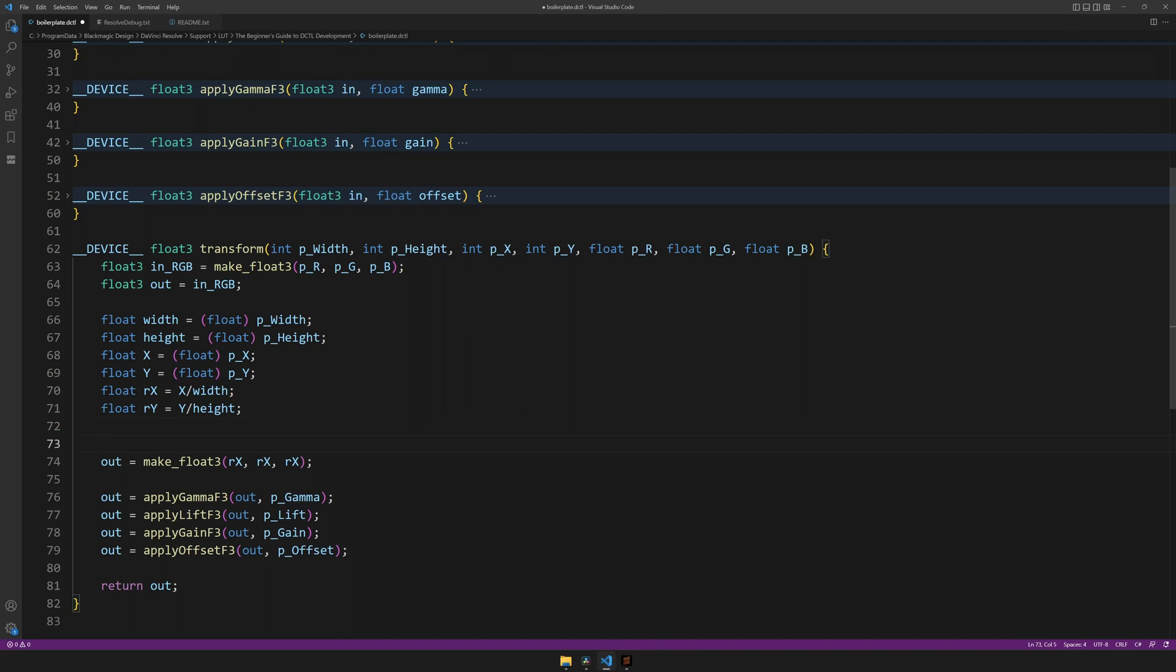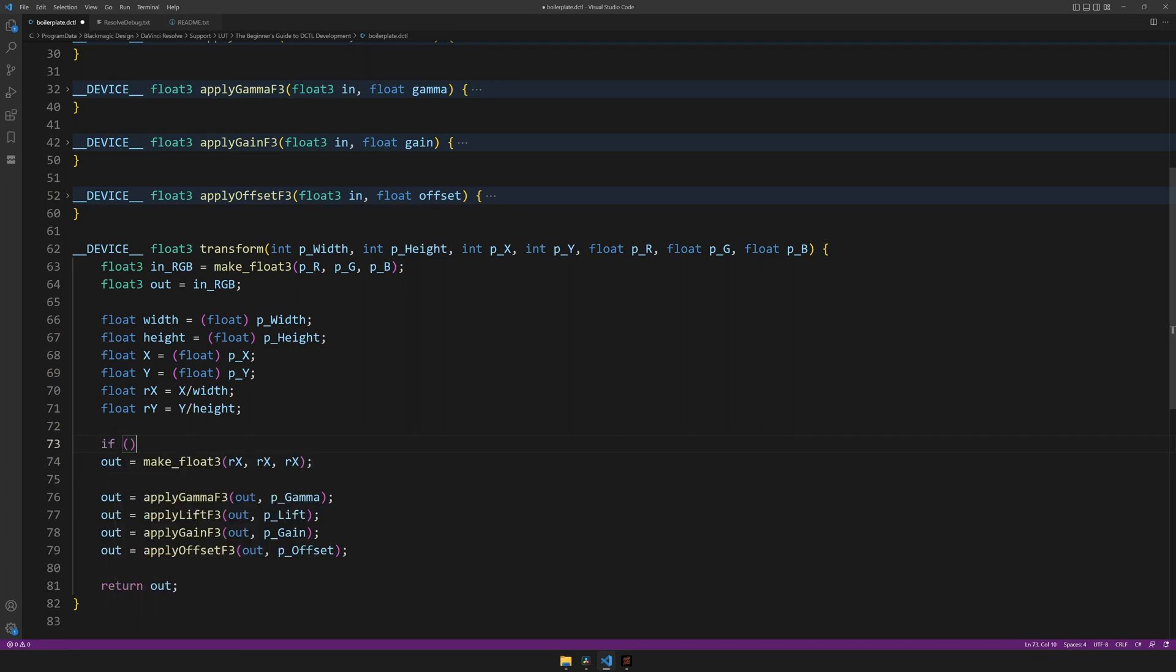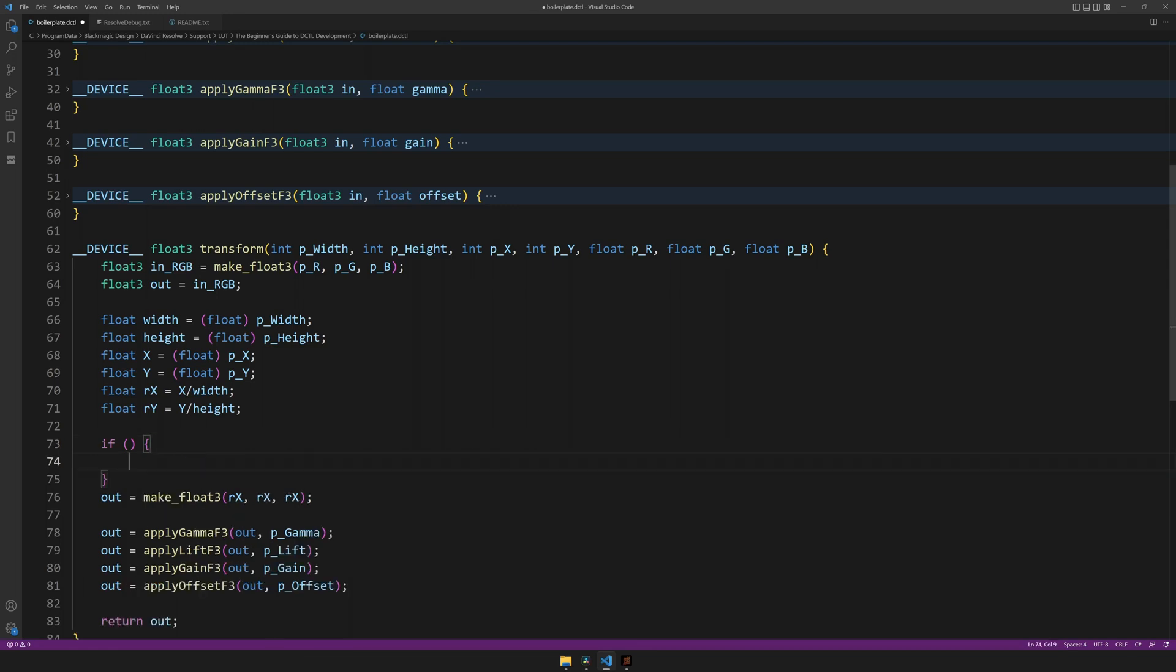Or as it's known in programming languages, an if statement. Which looks something like this. You have the keyword if, then you have parentheses, inside of which you give a conditional. And if that conditional is true, any code inside of these curly brackets will be executed.